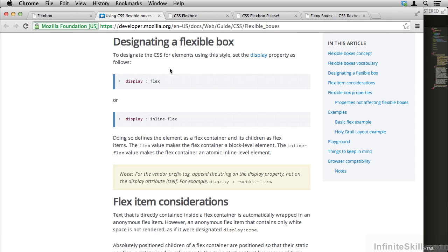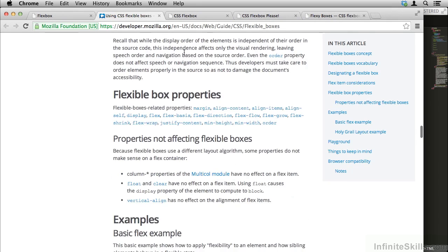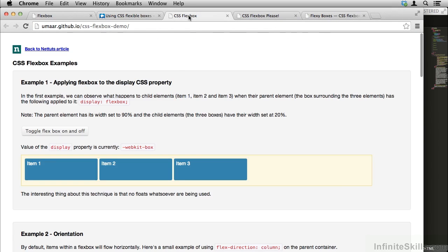Because things are so difficult, it can be useful to use a Flexbox generator. That's link 3 and 4. We'll go over that in a moment. Let's look at our second link here. This is a number of Flexbox examples.